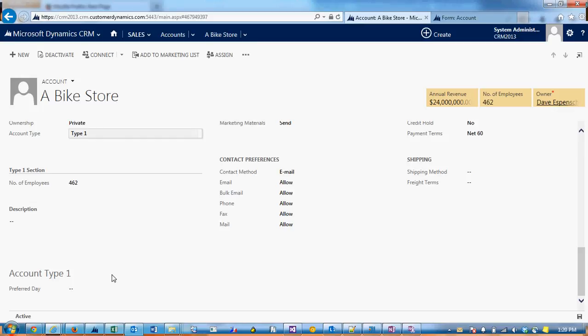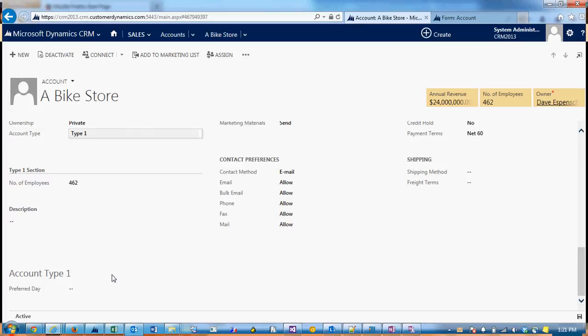So that's how you hide and show tabs and sections with JavaScript. One thing to keep in mind is if you're using CRM for Outlook and you rely heavily on the preview pane, the preview pane doesn't execute any sort of JavaScript.